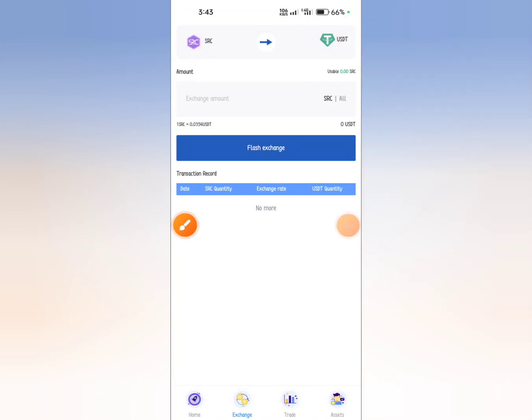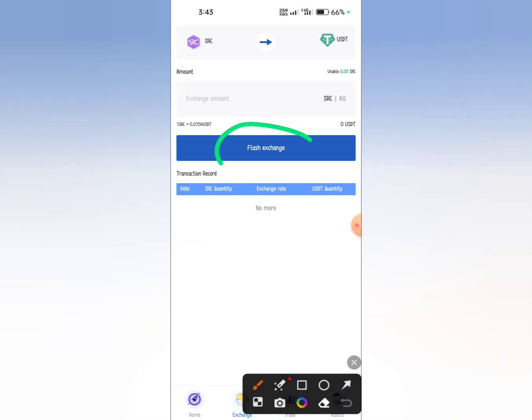Assalamualaikum, today is the big update. Spider SRC token exchange.